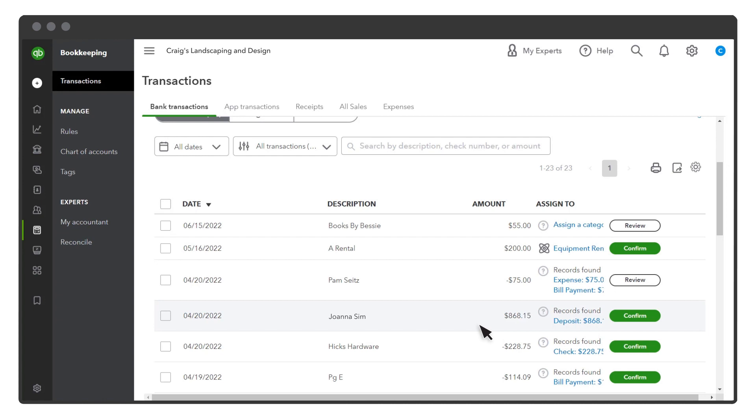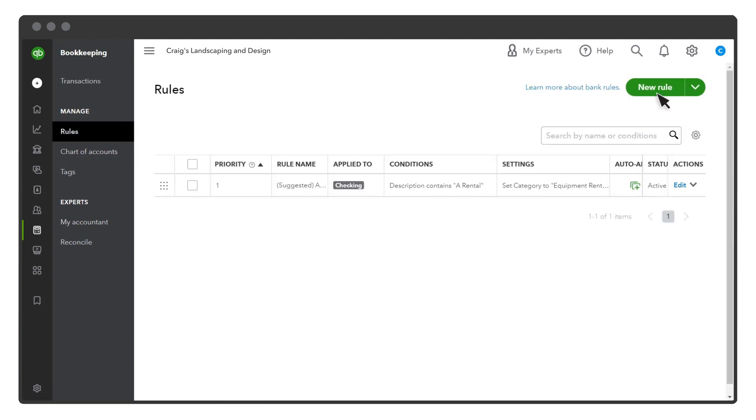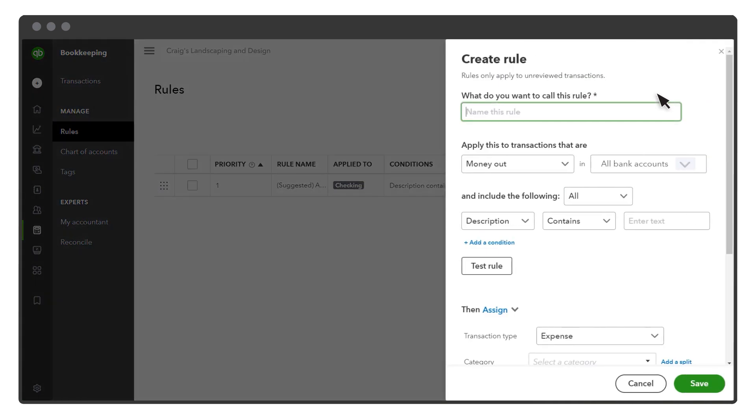Instead of waiting for QuickBooks to suggest a rule, you can select Rules, New Rule to create one yourself. First, enter a name for the rule.